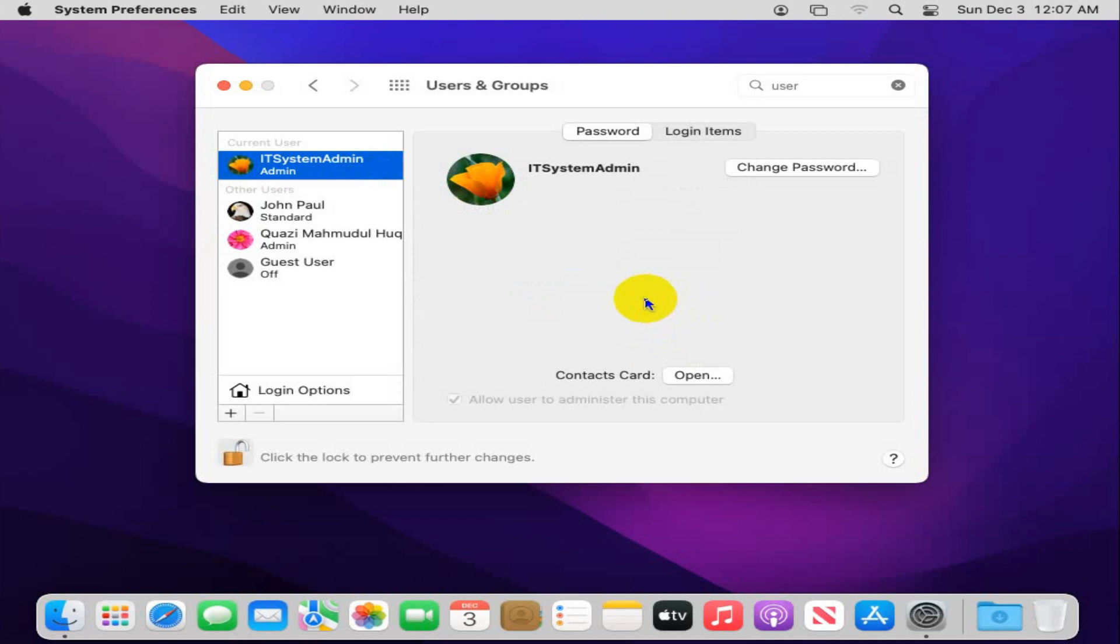Now, administrator user account password has been changed. This is all for today. I hope this tutorial is helpful for you. Keep watching for next tutorial. Thank you very much.